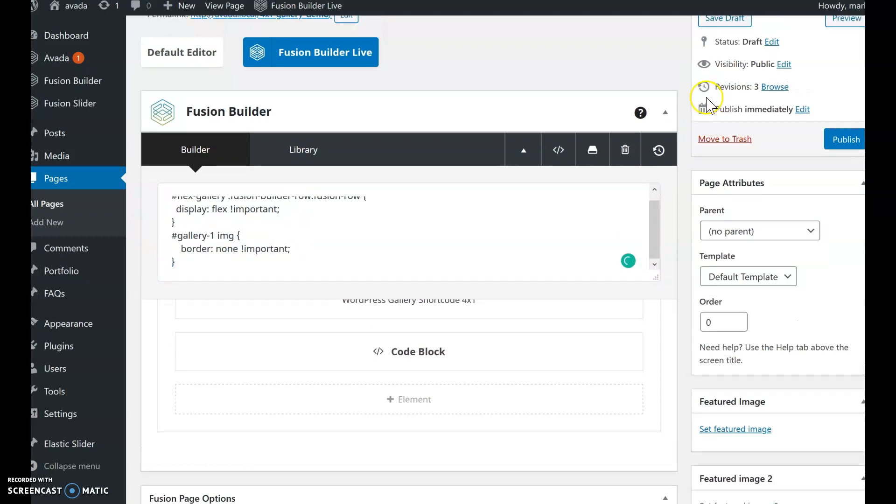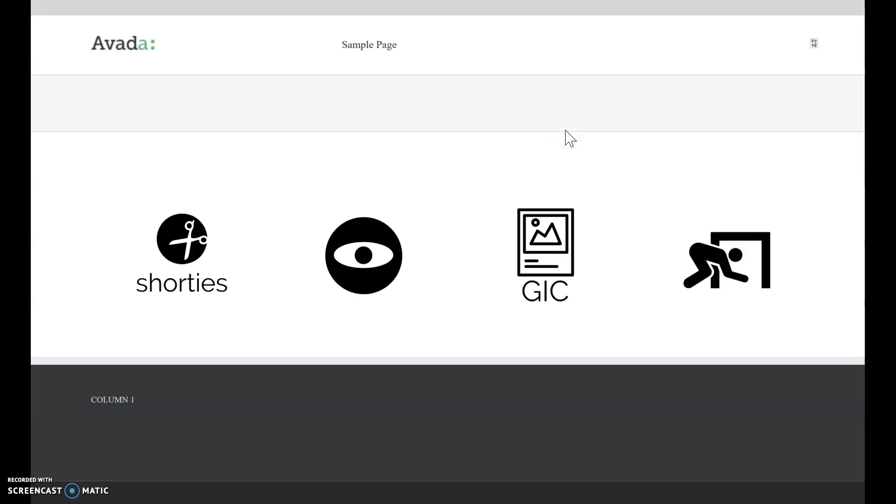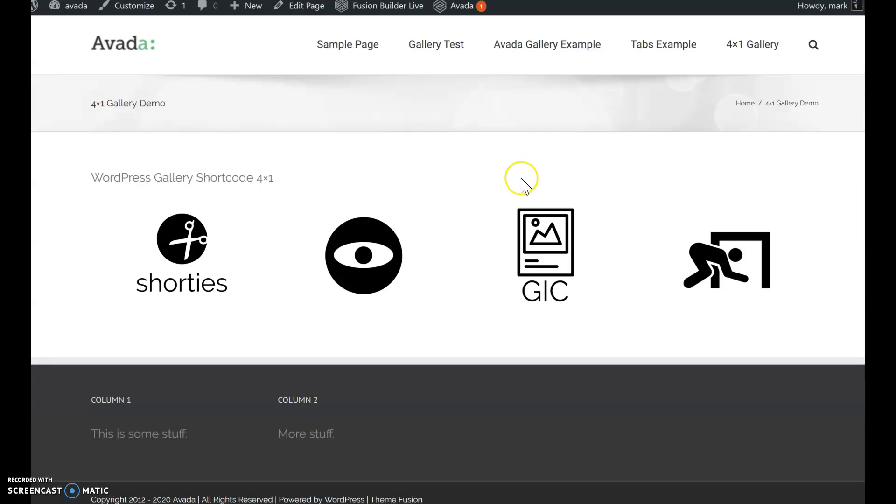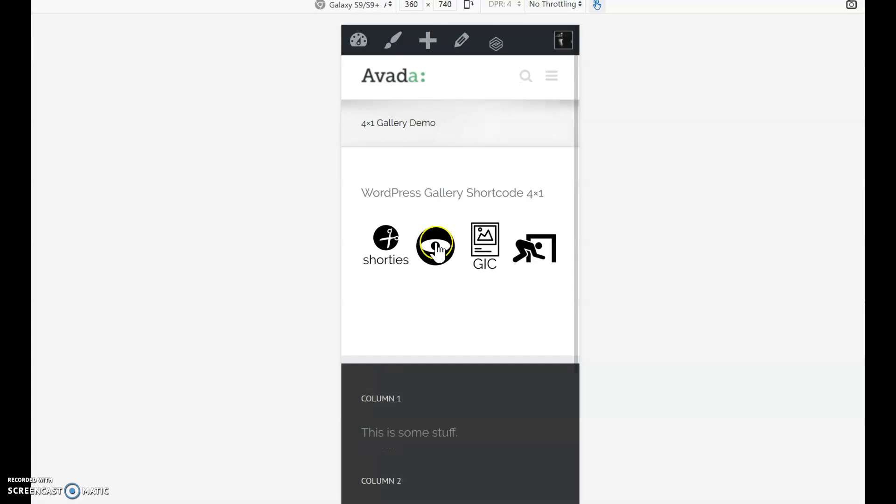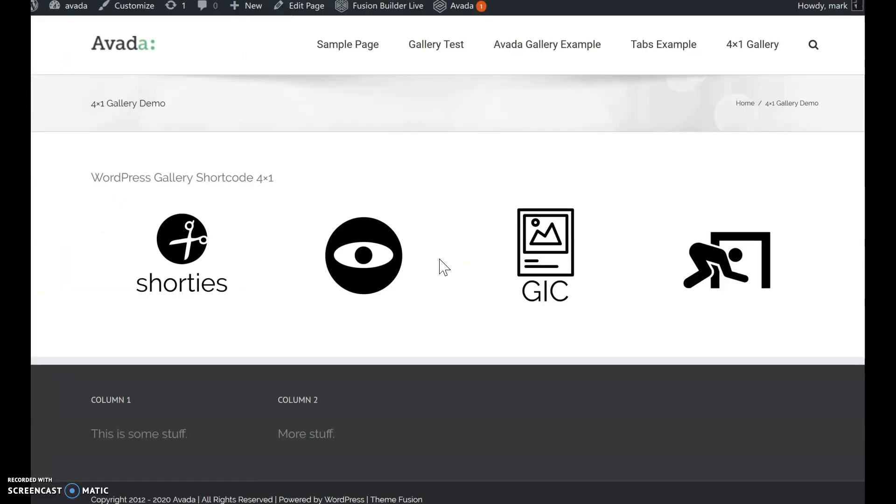Let's do a quick preview and see what that looks like. Okay, this is our shortcode, four by one. Let's go into mobile. Looking good.